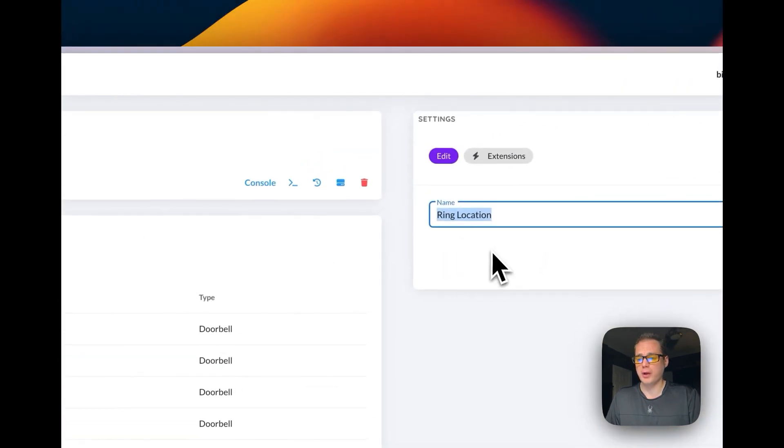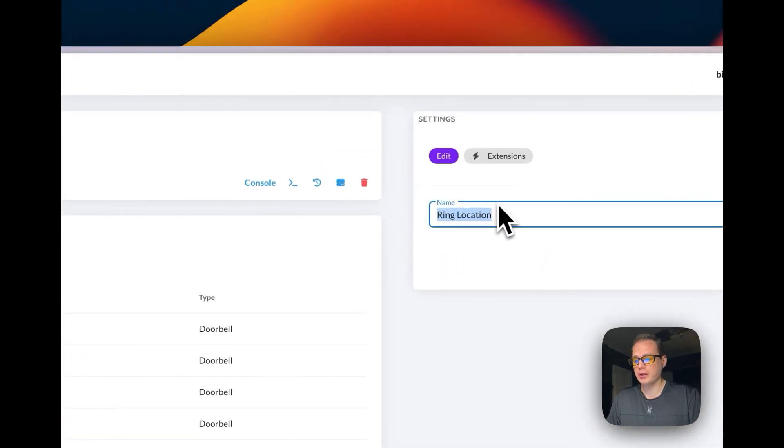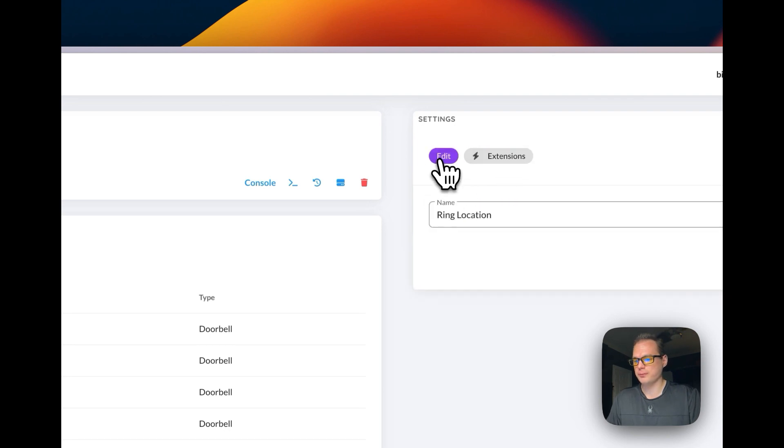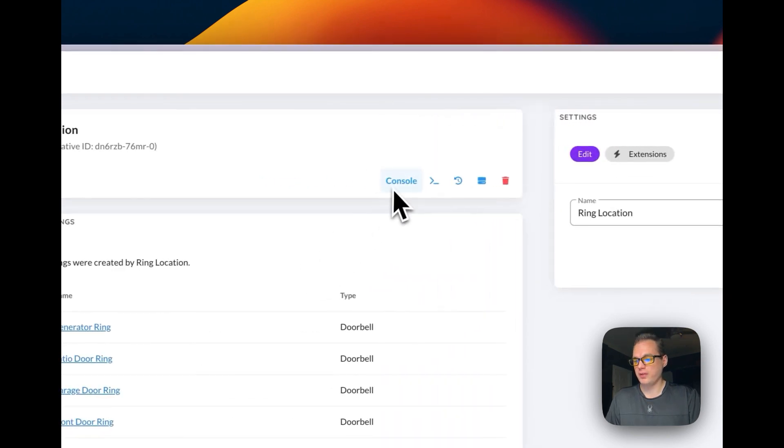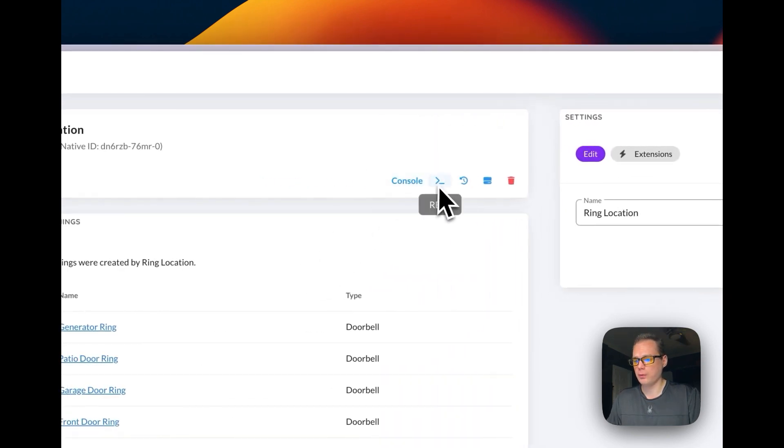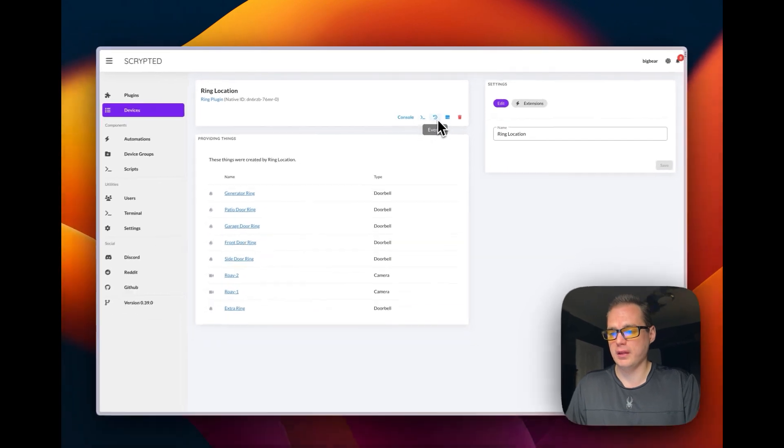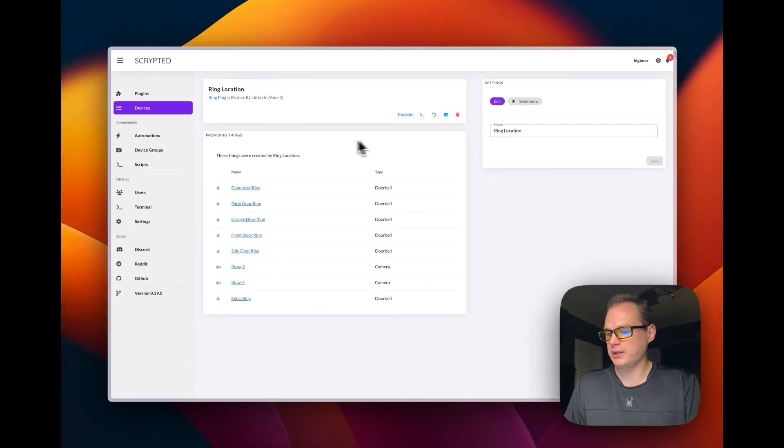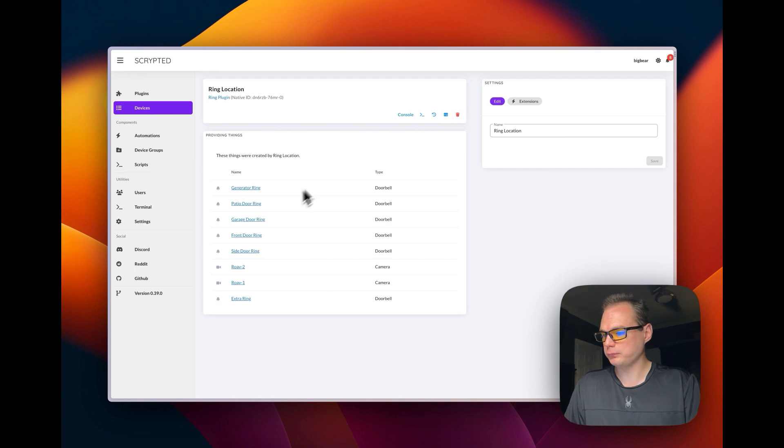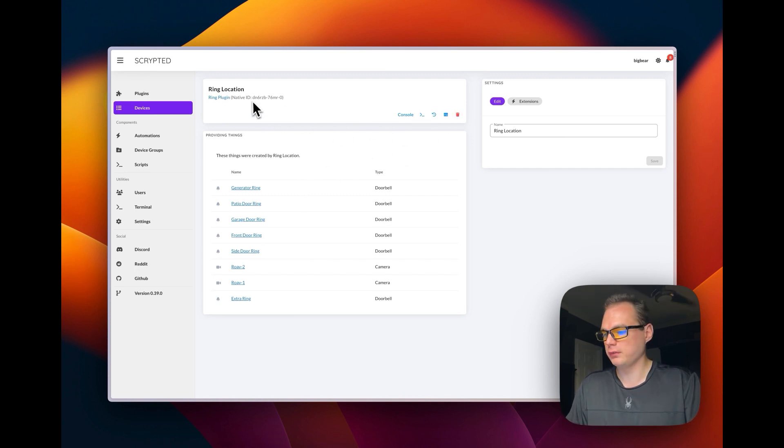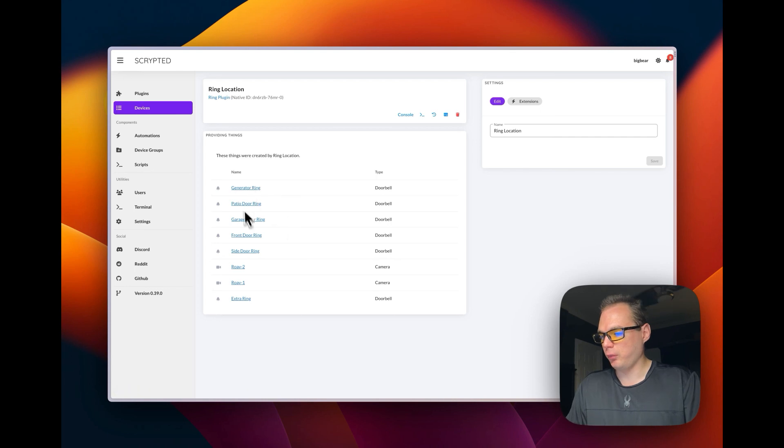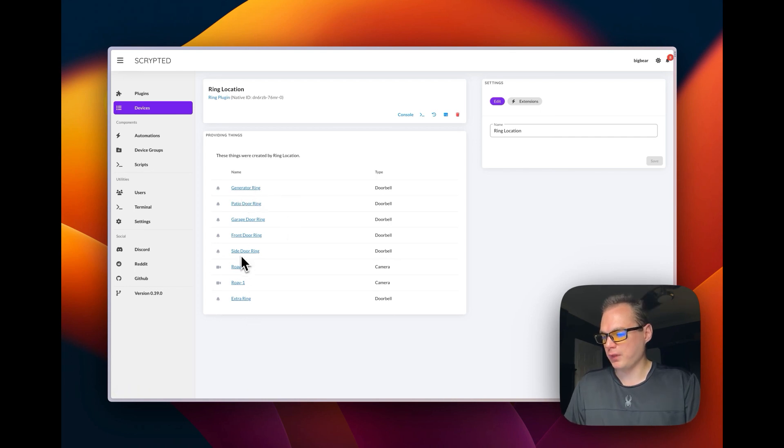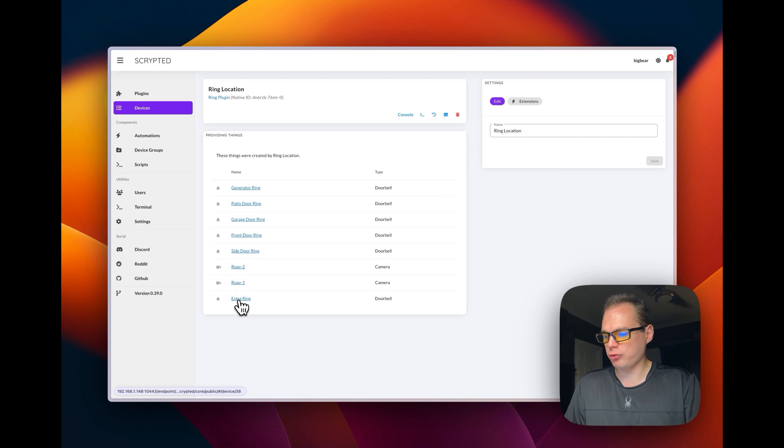You can see the extensions, the console, the events, the storage, the Repl. You can delete the whole plugin of the Ring location. You can see all your Ring devices right here.